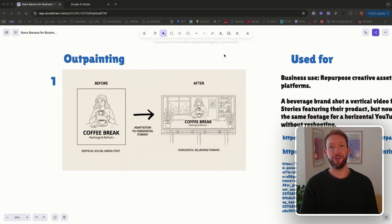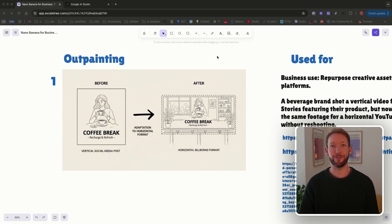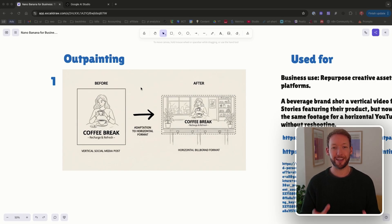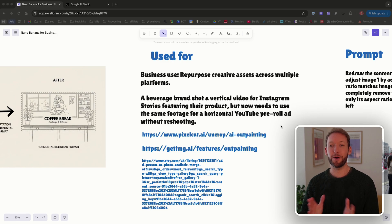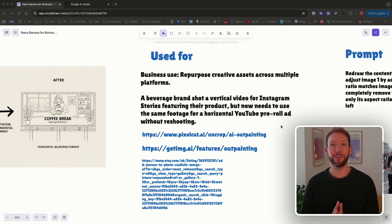Say you've nailed the product shot — perfect lighting, clean composition, totally on brand — then you need it for something like a billboard with totally different dimensions. Outpainting, or canvas extension, asks: why reshoot when you can take an existing asset and expand it using AI? This is about repurposing creative assets across multiple platforms. You know those annoying jobs where you have one image you just need to expand to fit a certain format — Nano Banana can actually infer those.